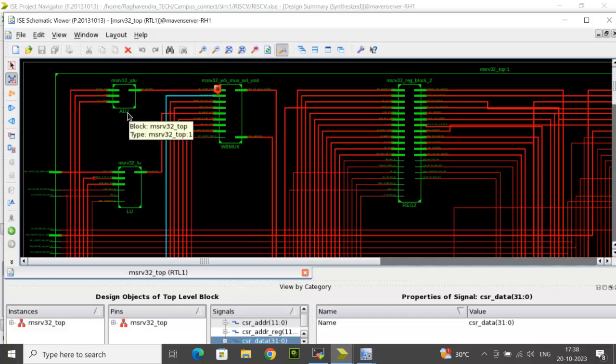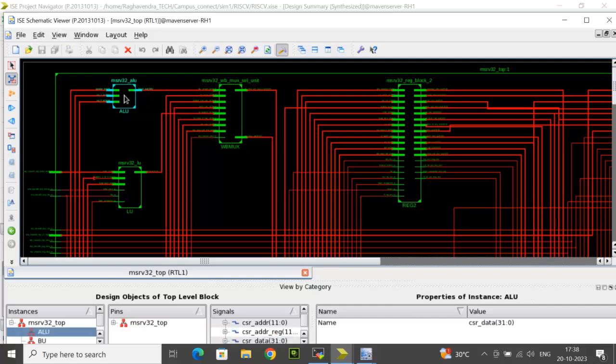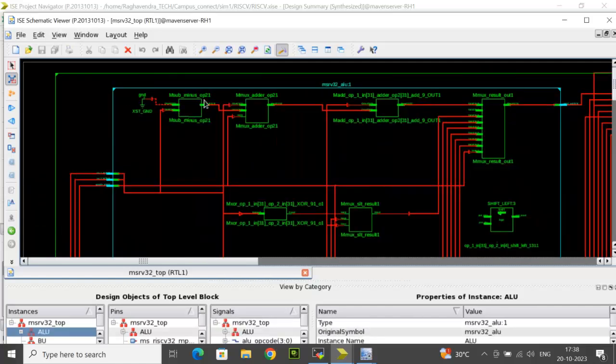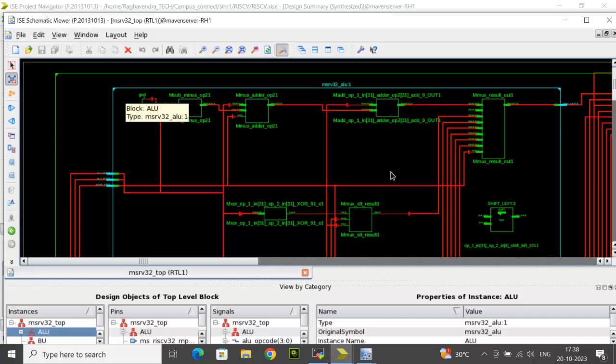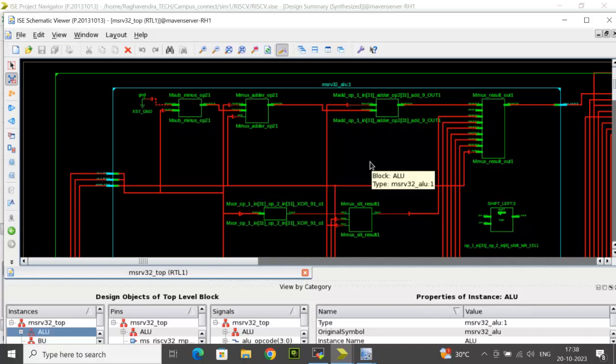Now suppose I want to see what are the logical components inferred for the ALU block. You select that block and double click. And within that block, you will see the different components. This is how you can go to individual blocks and check what are the logical components that has been inferred during synthesis.